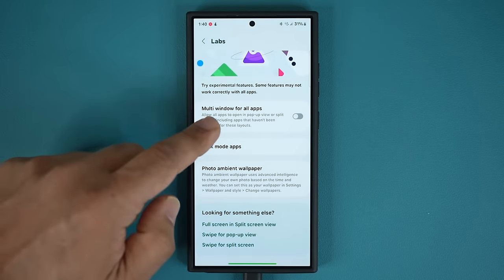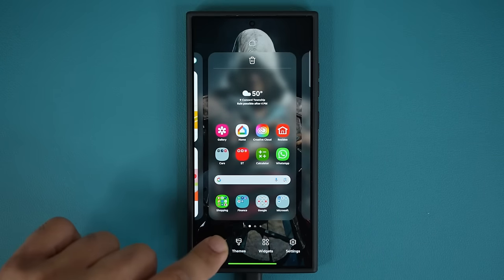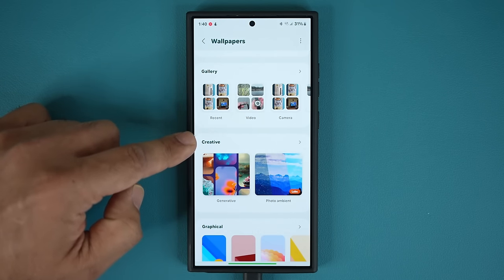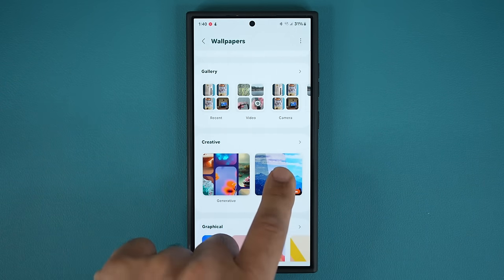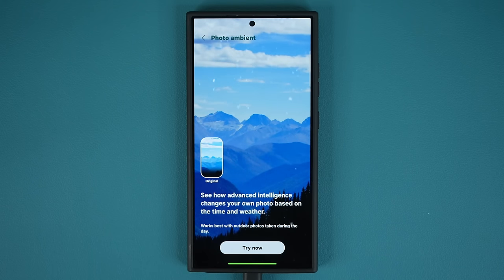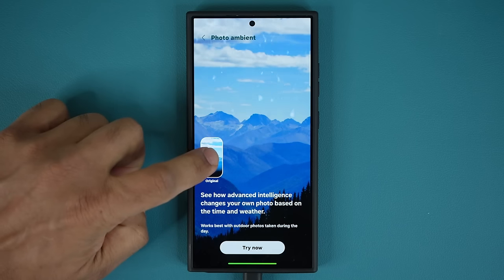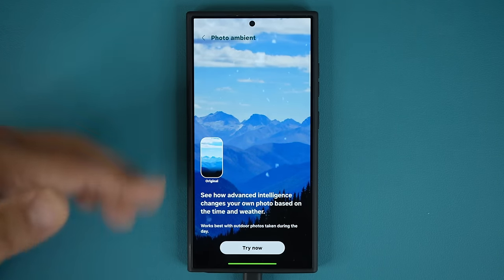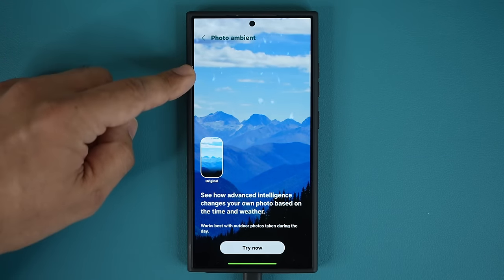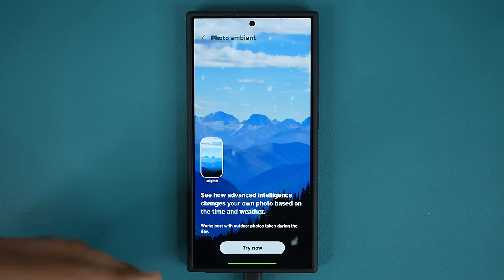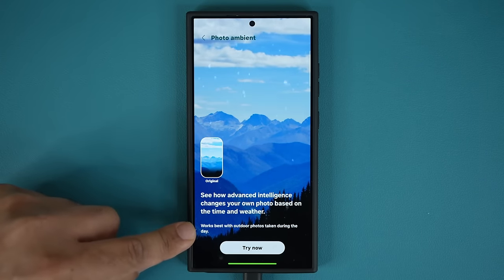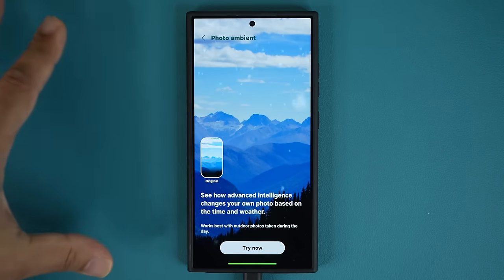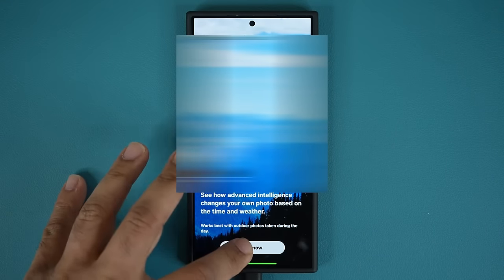Once this is enabled, it is an incredible feature. It uses AI to change your photo based on time and weather. Once it's active, you pinch the screen, go to Wallpaper and Style, then Change Wallpapers. Under Creative, you are going to see the Photo Ambient option. When I click on this, it's even better now. It works best with outdoor photos taken during the day, but it actually works with anything. You're recommended to use your own photo, but you can use any photo.